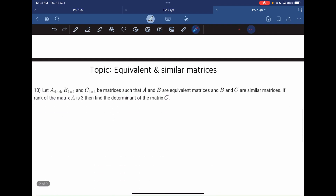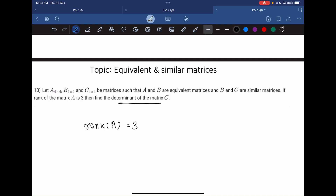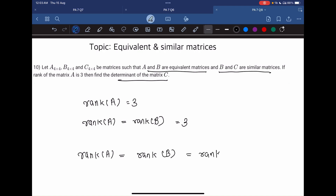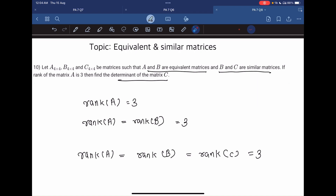Let's solve question number 10. A, B, and C are 4 by 4 matrices such that A and B are equivalent matrices and B and C are similar matrices. The rank of A is 3. Equivalent matrices have the same rank, so rank of A equals rank of B equals 3. Similar matrices also have the same rank, so rank of B equals rank of C equals 3. We need to find the determinant of matrix C.